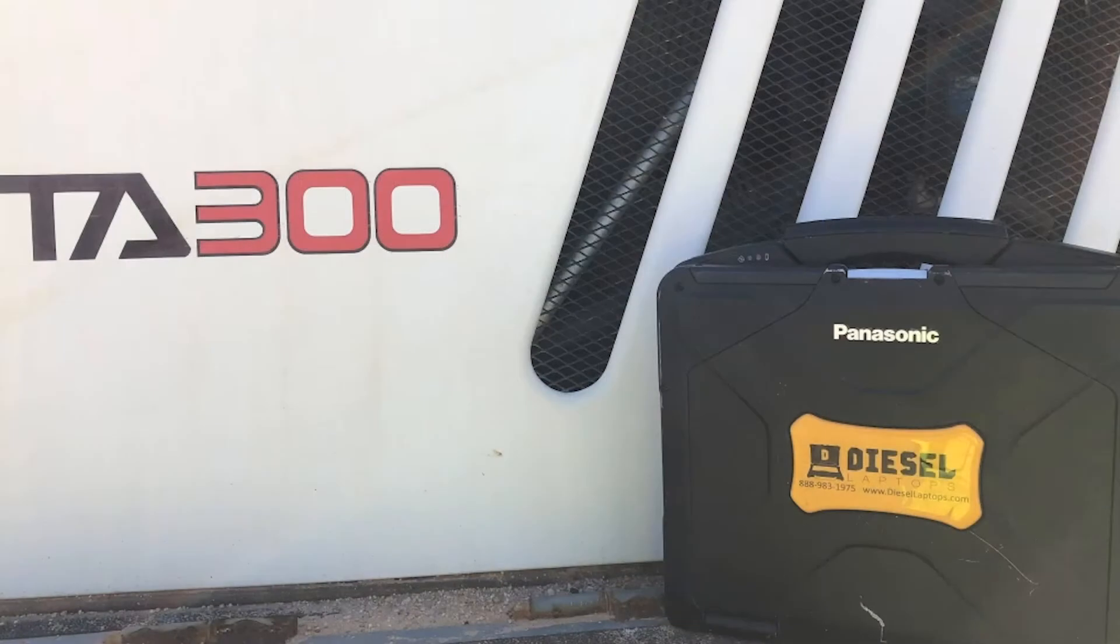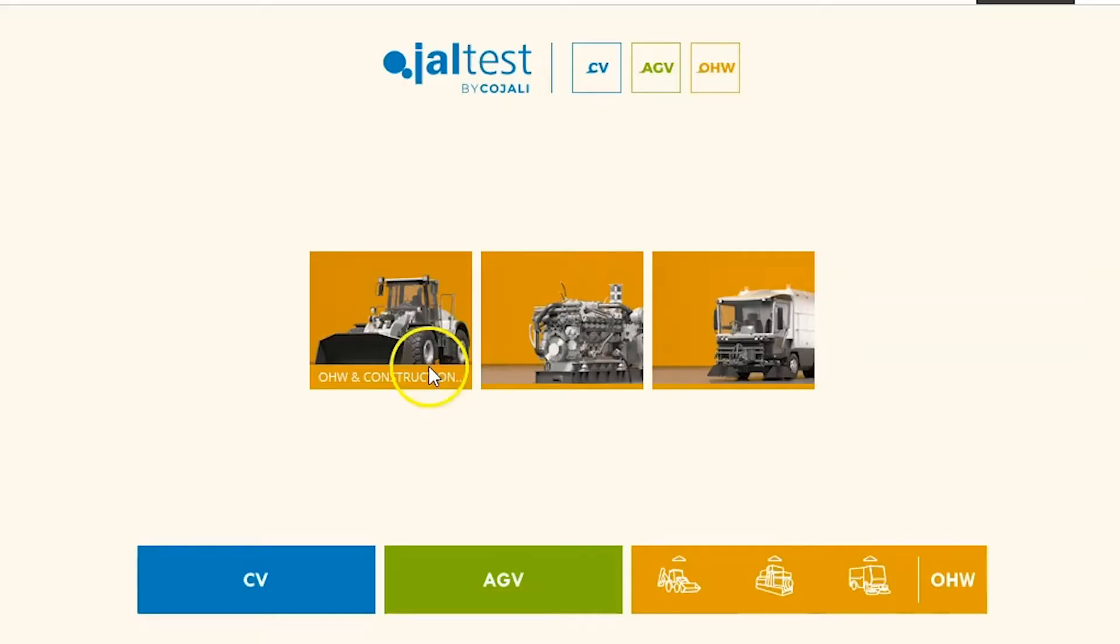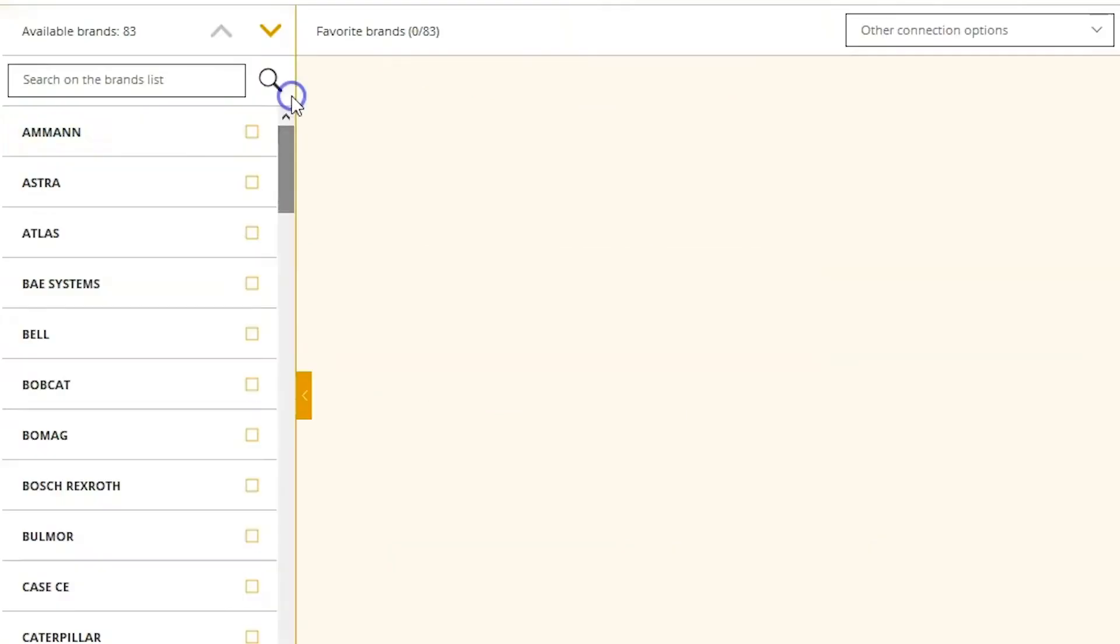Hey everyone, Travis with Diesel Laptops here. Today we're going to be looking at a TA300 using the Kajali Jowl Test off-highway software.